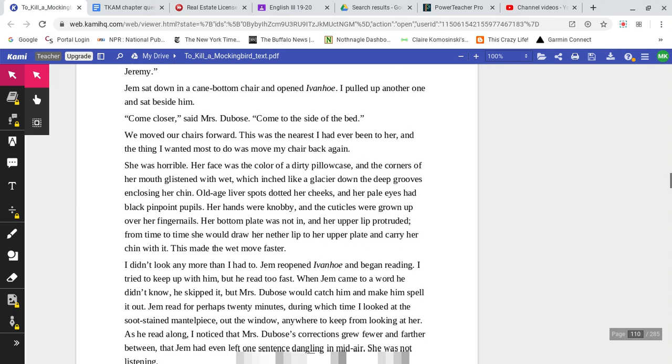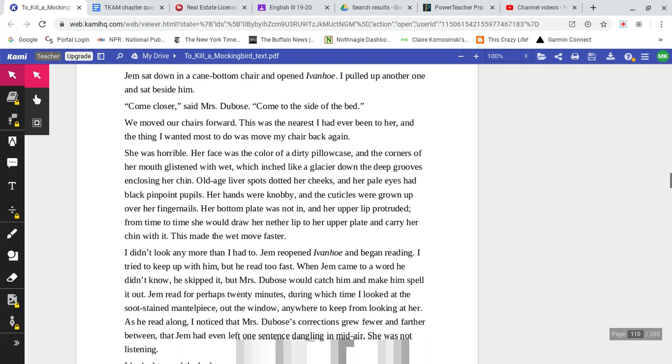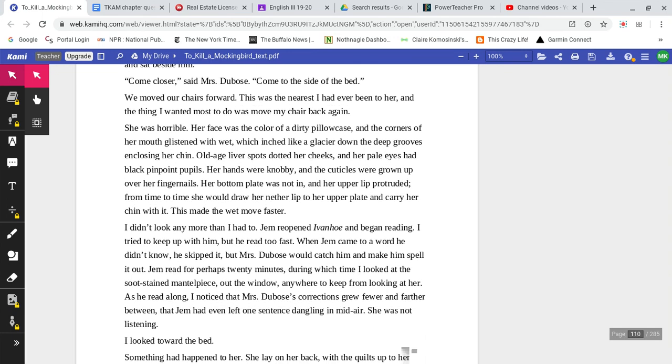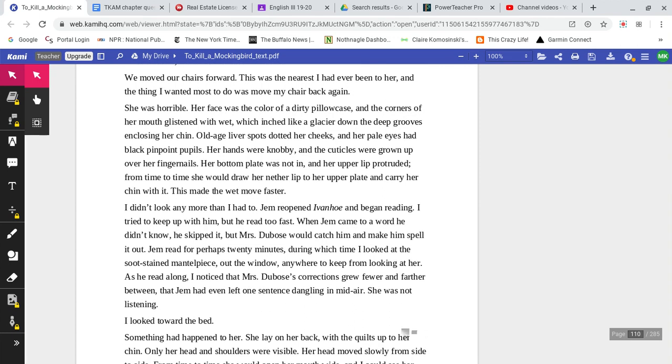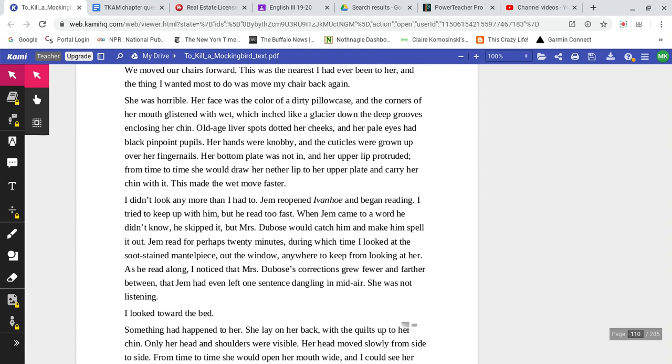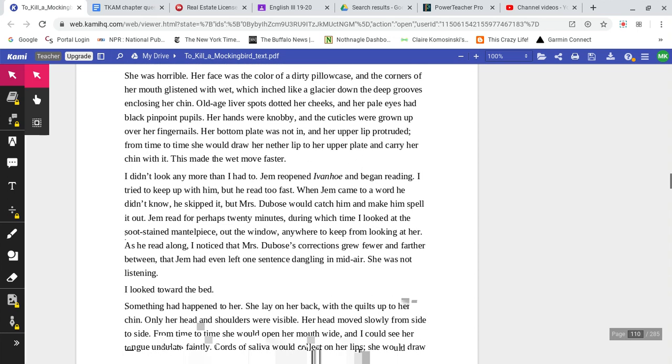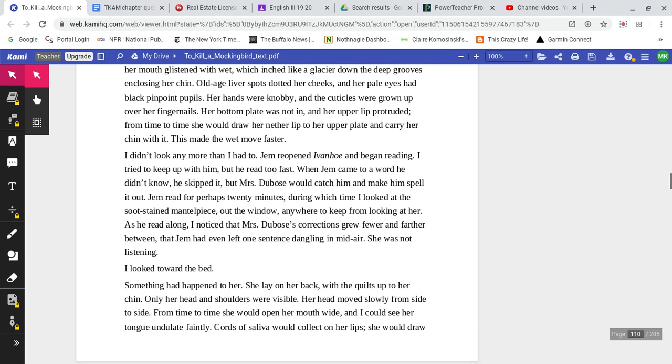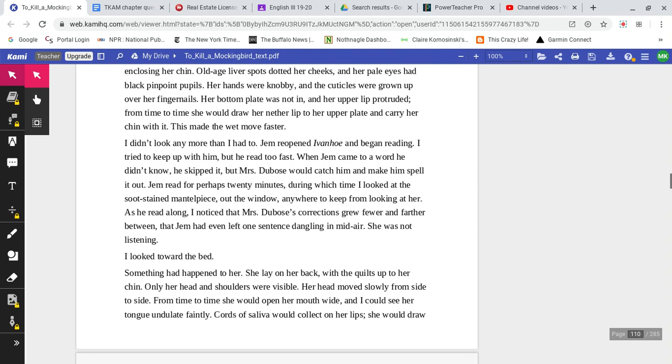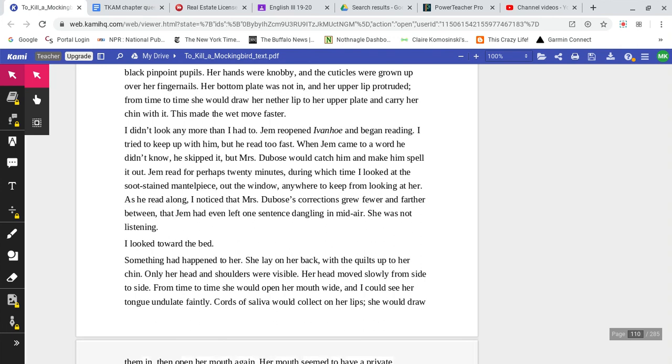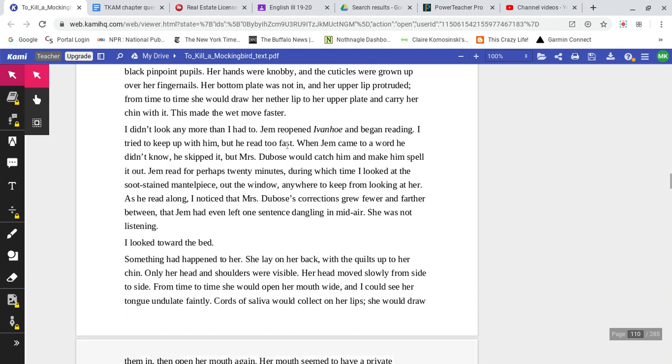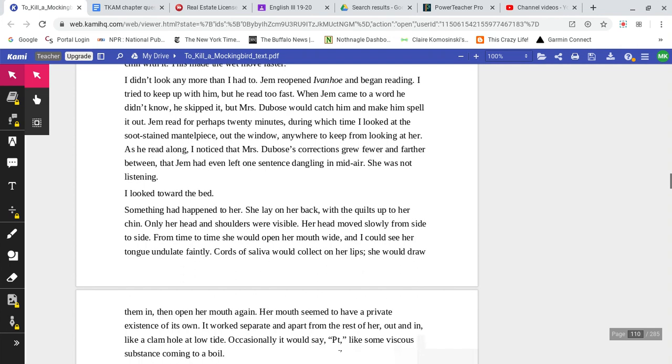Jem sat down in a cane-bottom chair and opened Ivanhoe. I pulled up another one and sat beside him. 'Come closer,' said Mrs. DuBose. 'Come to the side of the bed.' We moved our chairs forward. This was the nearest I had ever been to her. And the thing I wanted most to do was move my chair back again. She was horrible. Her face was the color of a dirty pillowcase, and the corners of her mouth glistened with wet, which inched like a glacier, down the deep grooves enclosing her chin. Old-aged liver spots dotted her cheeks, and her pale eyes had black pinpoint pupils. Her hands were knobby, and the cuticles were grown up over her fingernails. Her bottom plate was not in, and her upper lip protruded from time to time. She would draw her nether lip to her upper plate and carry her chin with it. This made the wet move faster.